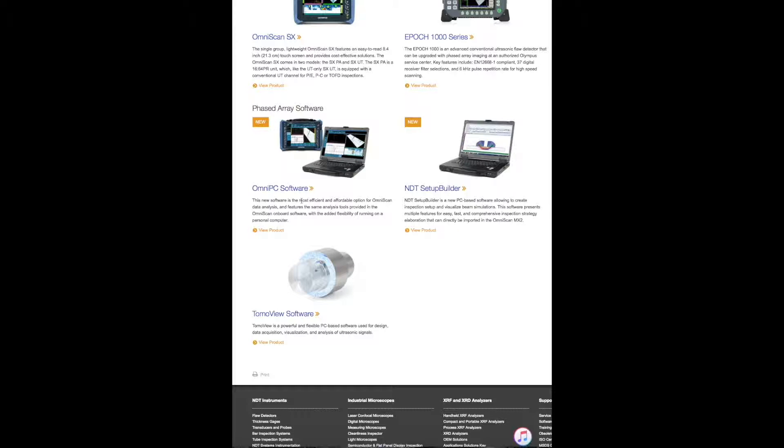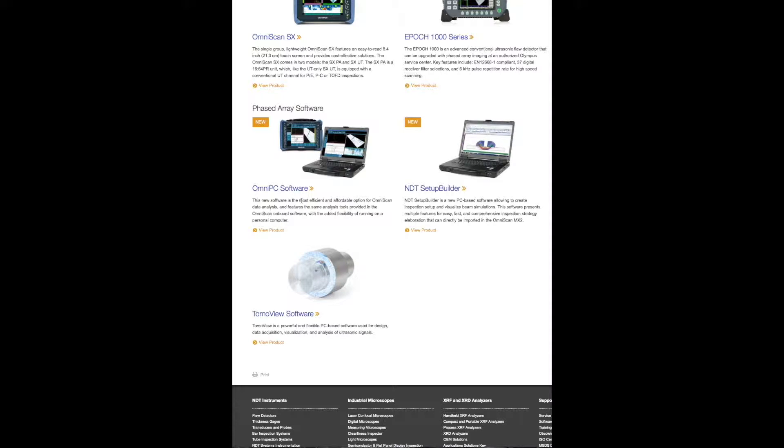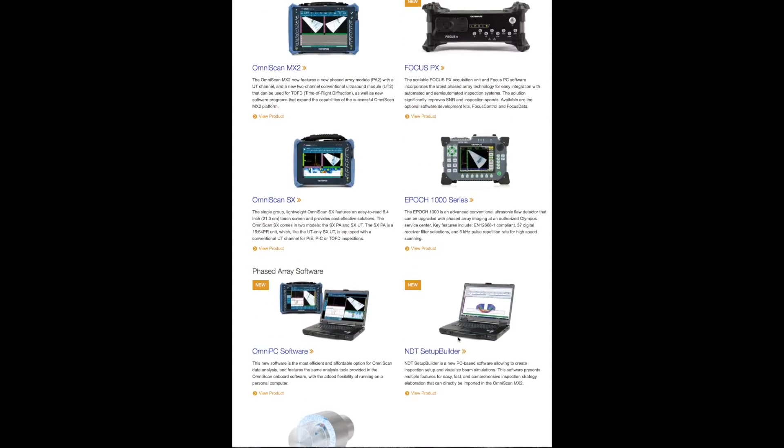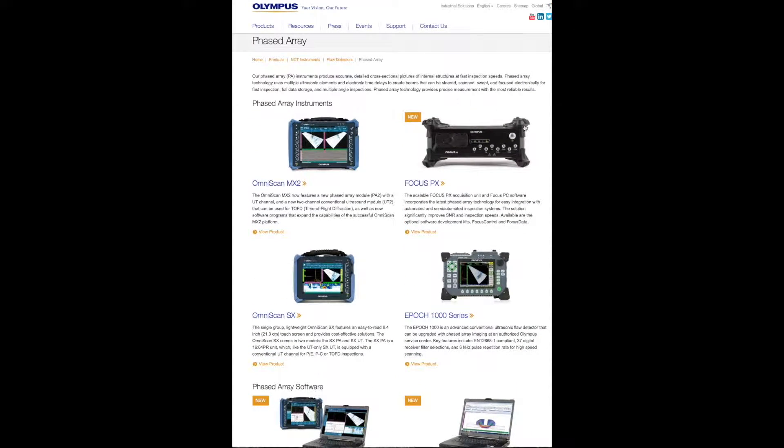The third software that Olympus has is TomoView. TomoView is a comprehensive software which can be used to build setups from scratch, to create focal laws, to import the collected data, to analyze it and make reports. It's a powerful, all-comprehensive software. This is the software you would use if you're using Focus. This is kind of the product line or the family of Olympus instruments for phased array.